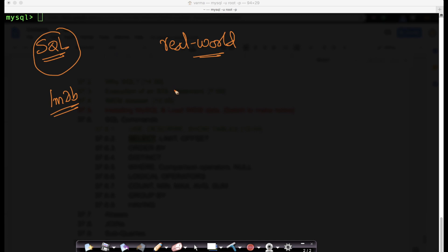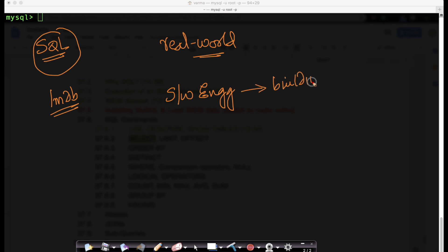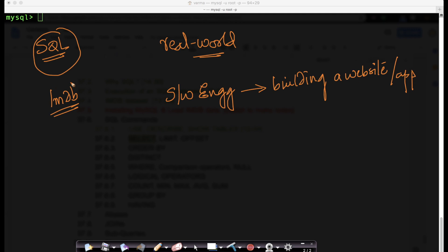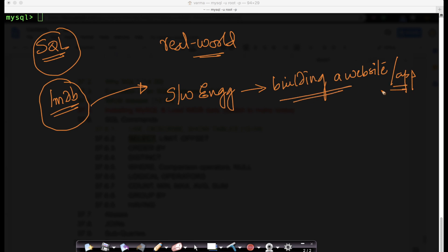Imagine you're a software engineer and your goal is to build a website or a mobile app where you want to show all of this information that is there in this dataset, and help people search for movies that they may like. You're building a website or an app where you want people to discover movies that they find interesting.